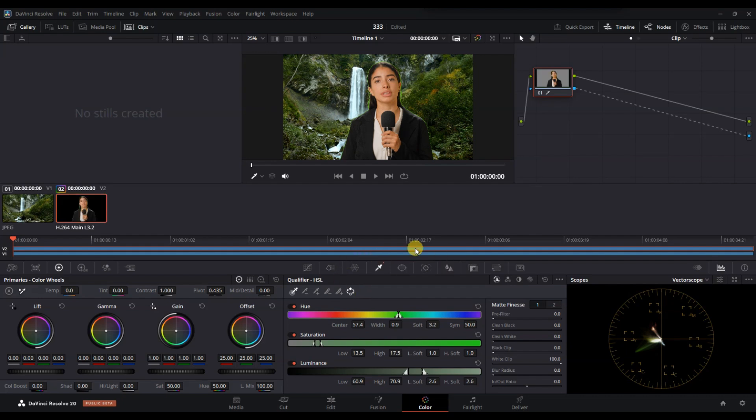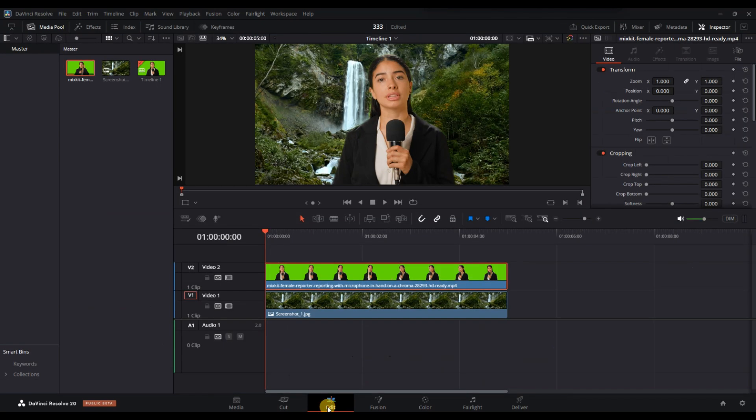You can refine the edges using Clean Black or White options. Finally, return to the Edit tab and play through your timeline to see how it looks.